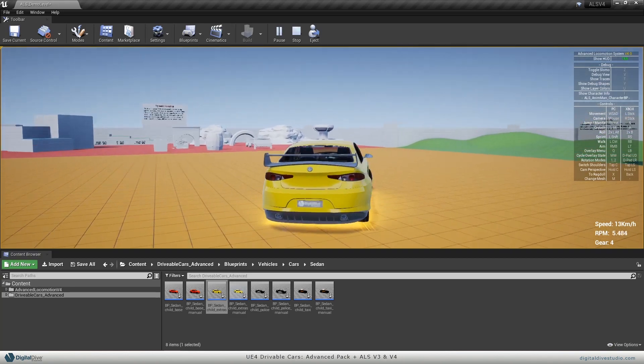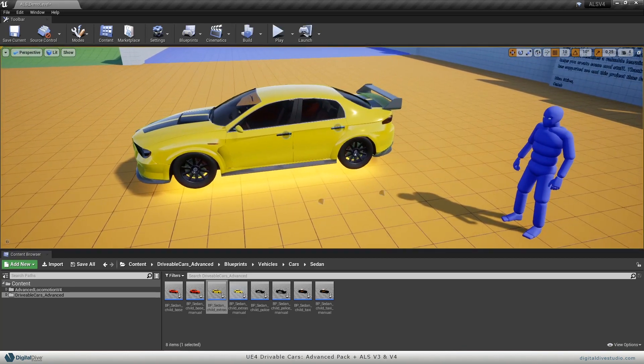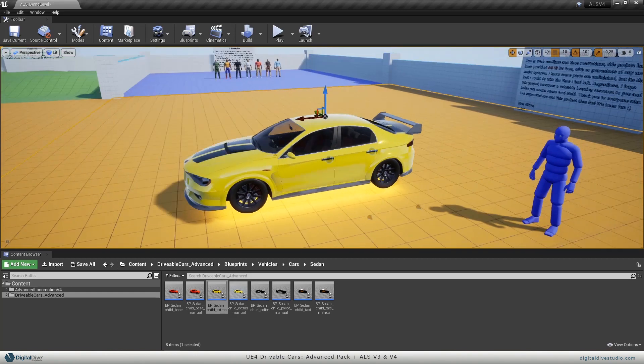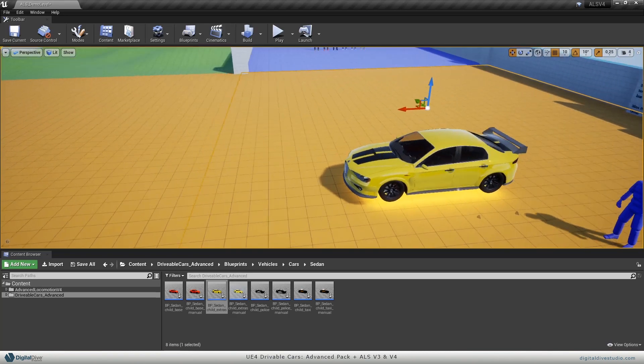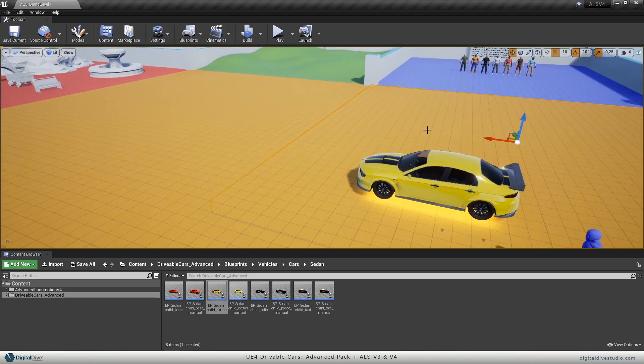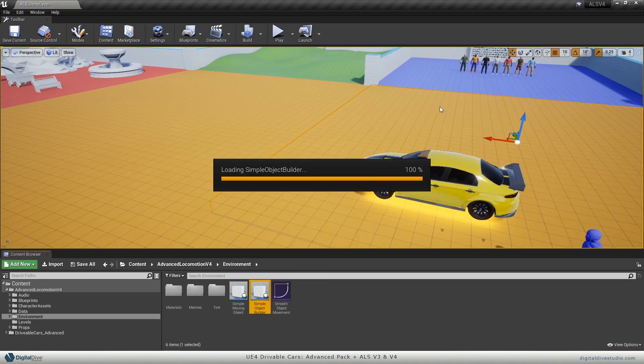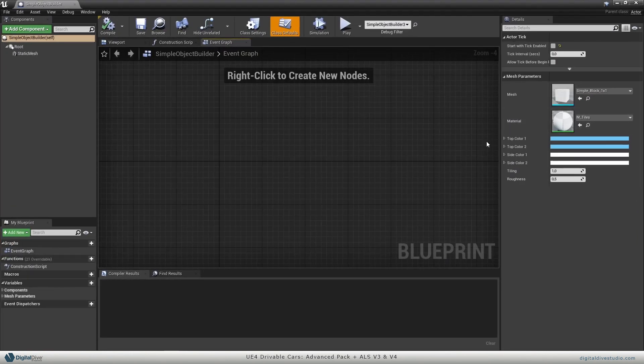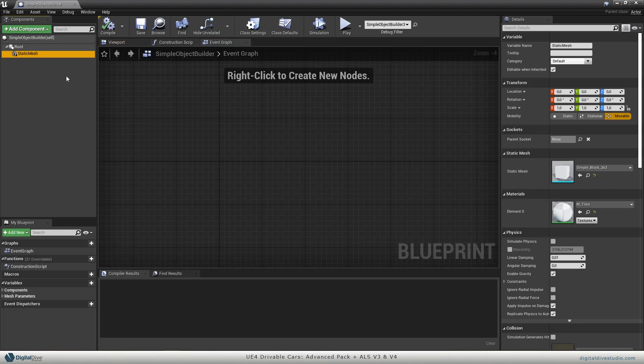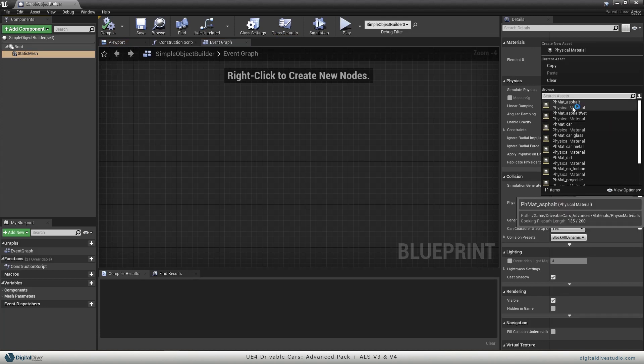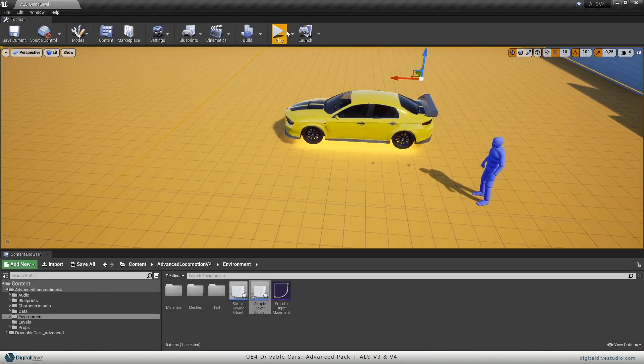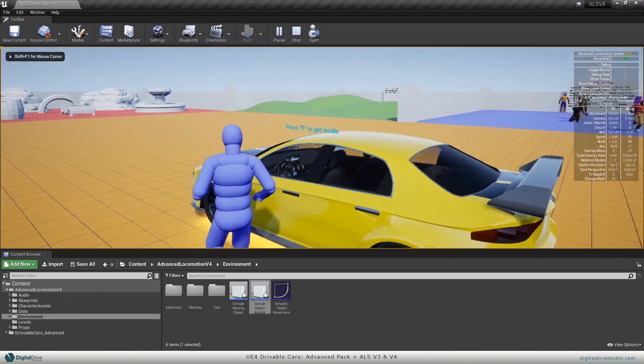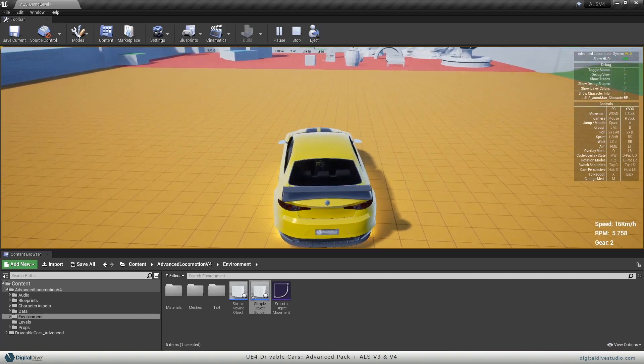As we have said on previous tutorials, you will need to apply a physical material to the floor to avoid the car from sleeping. So let's get this floor mesh, we will open it as an asset, and we will select the static mesh and we will apply our asphalt physical material. Once done, if you click play, you will see that your car behaves properly.